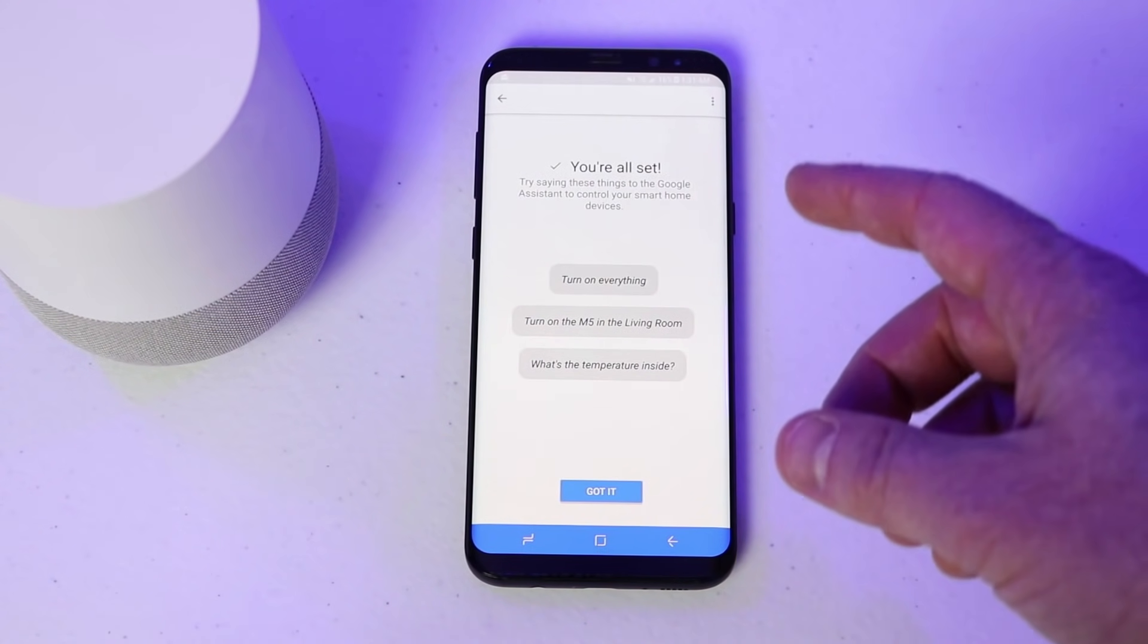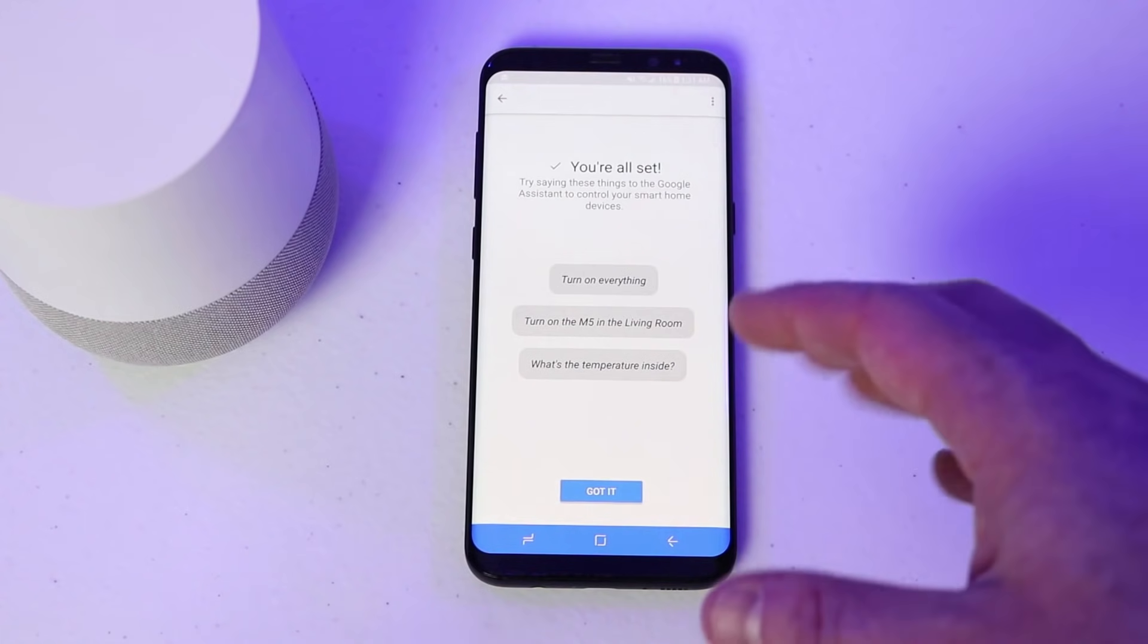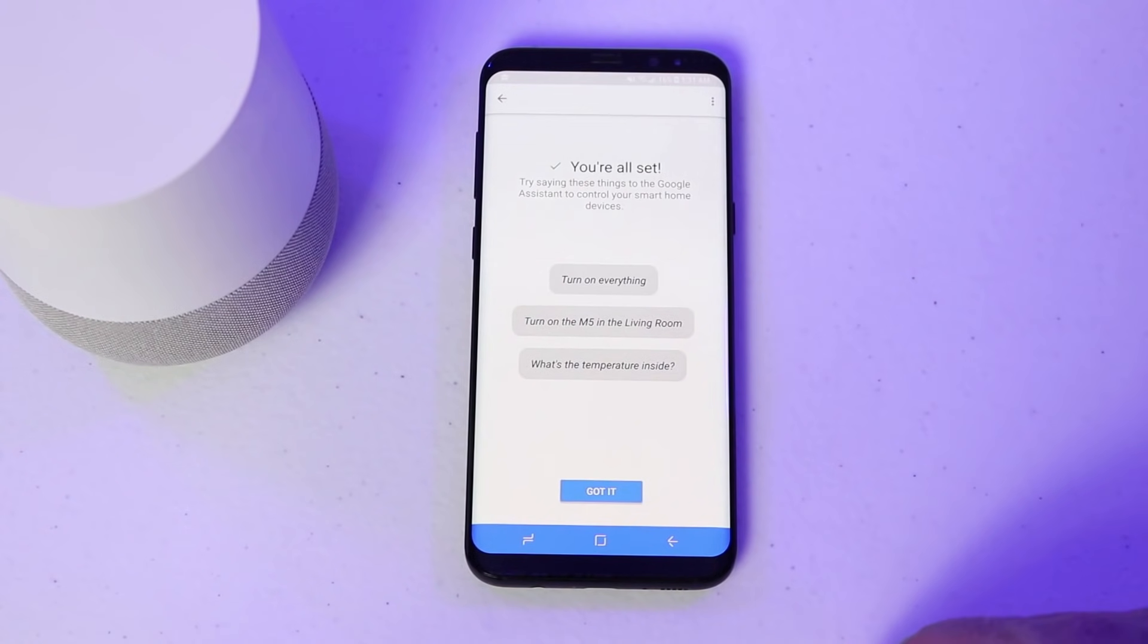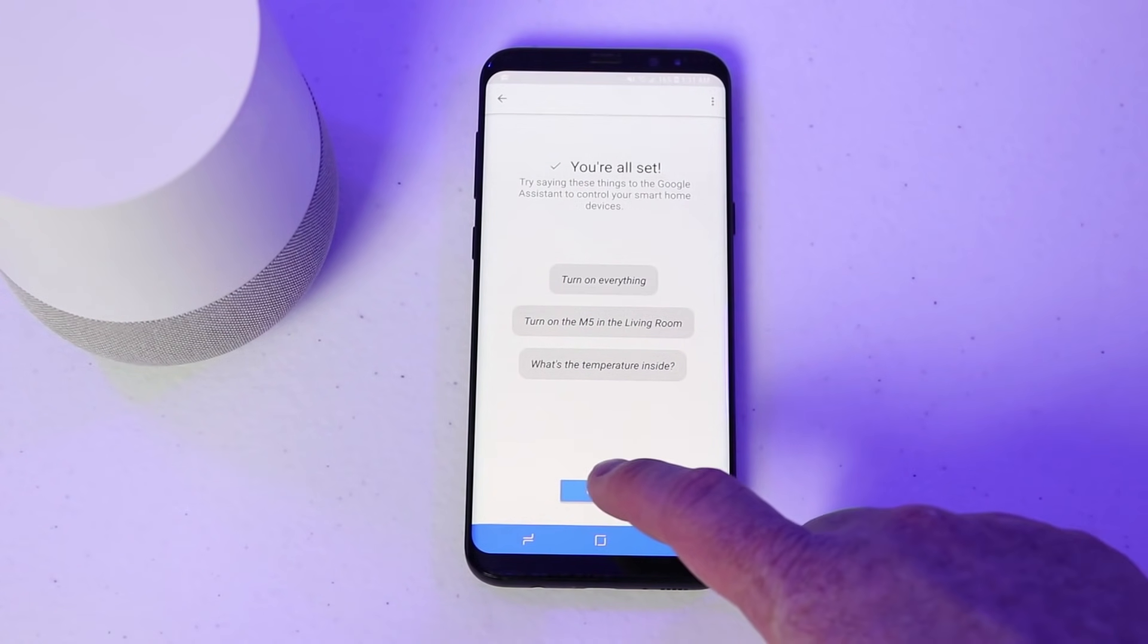So here are some of the commands that you can use to control what you have connected through the home control options.